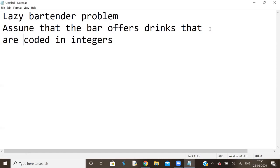Good morning to the session. My problem name is lazy bartender. Assume that the bar offers drinks that are coded in integers.